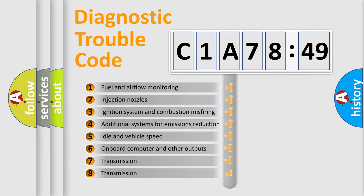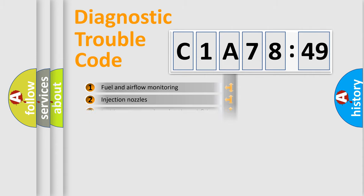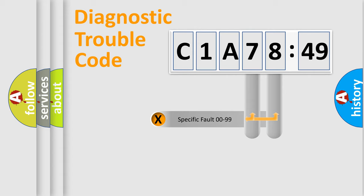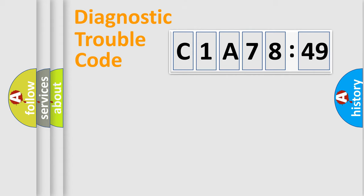The third character specifies a subset of errors. The distribution shown is valid only for the standardized DTC code. Only the last two characters define the specific fault of the group.